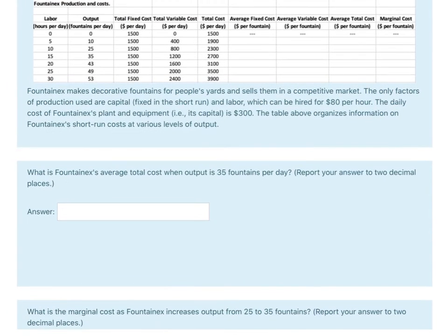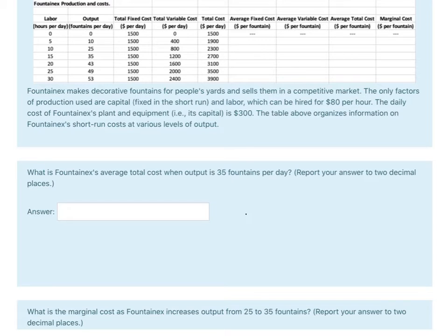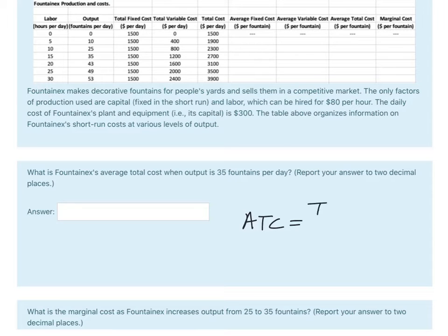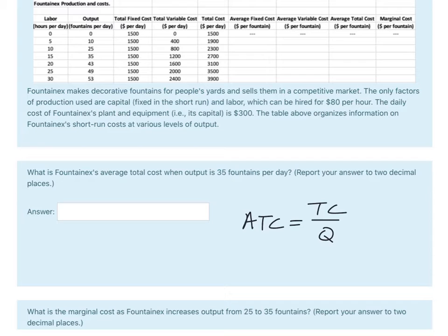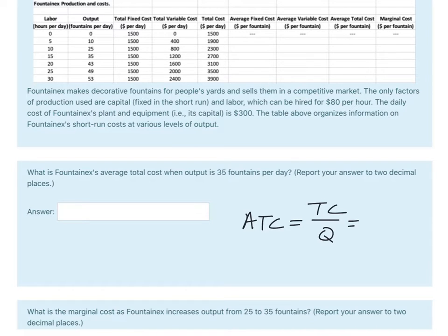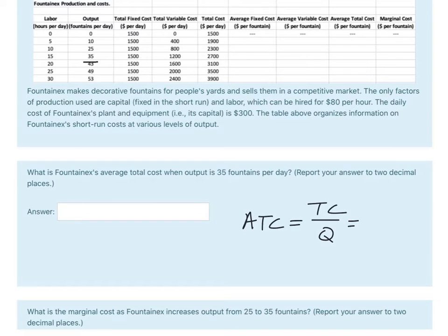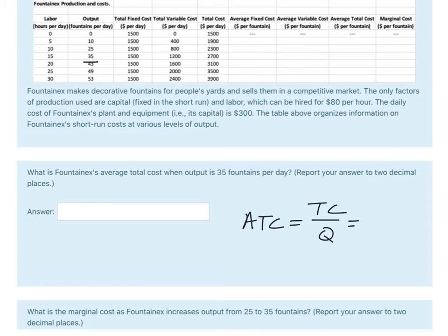We need to know the formula for average total cost. Average total cost is equal to total cost divided by quantity. And we see that at 35, the important thing here is to go to output. I guess there's no 35 labor input, but be careful of that. Notice that total cost at that is 2700.